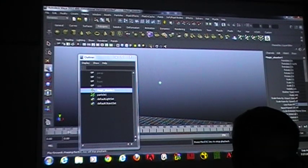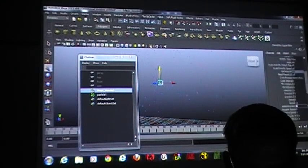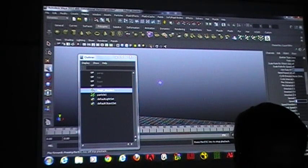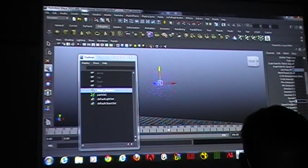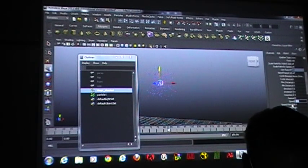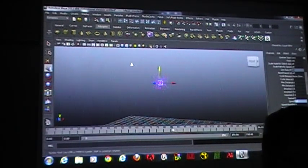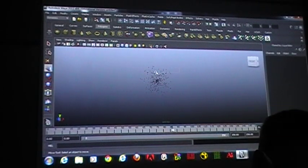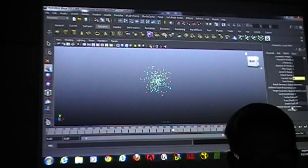So here's my emitter. I'm going to change my speed to 0.5 so they go a little slower. When they come out, they don't really do anything. I'm going to change my particle type also. So with my particle selected, if I go down here to particle render type, let's talk about these a little bit.